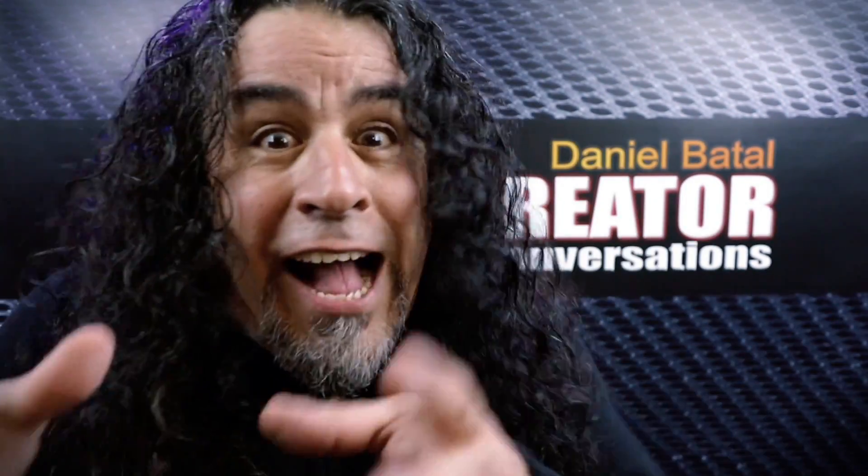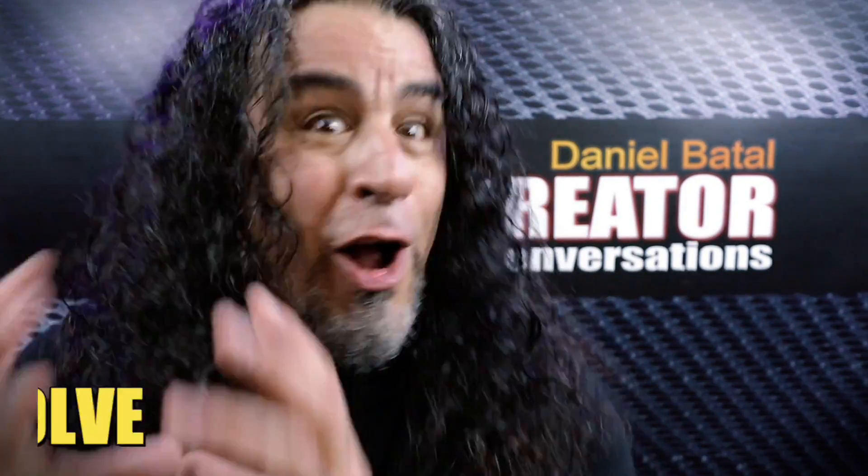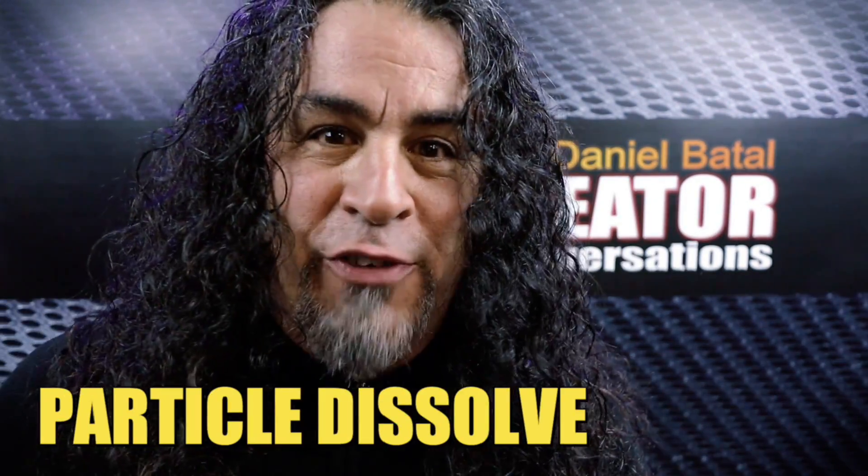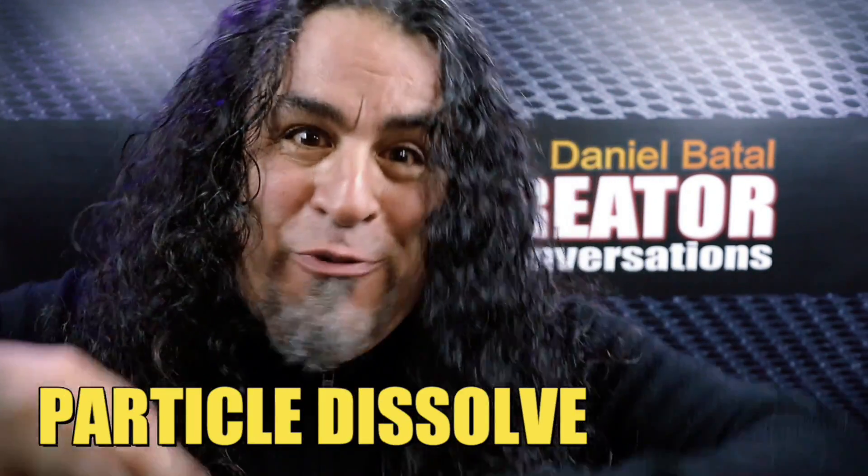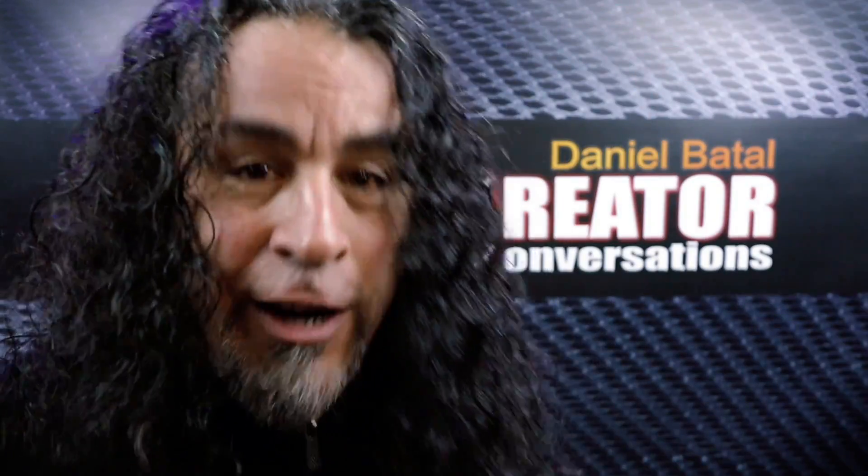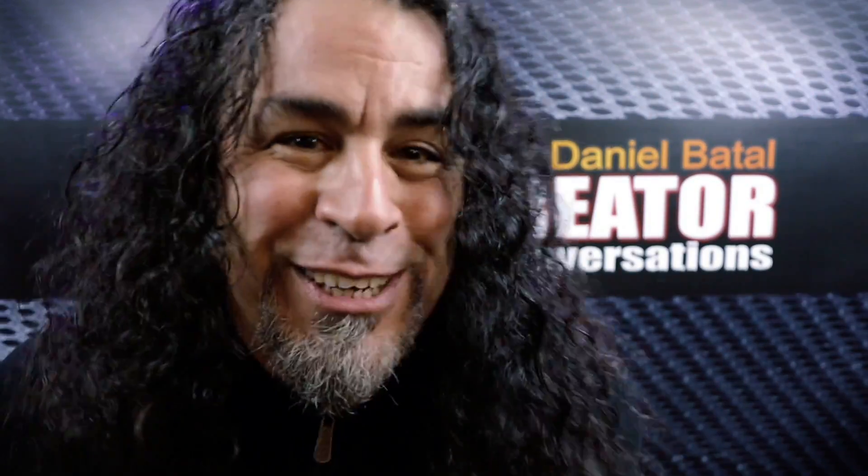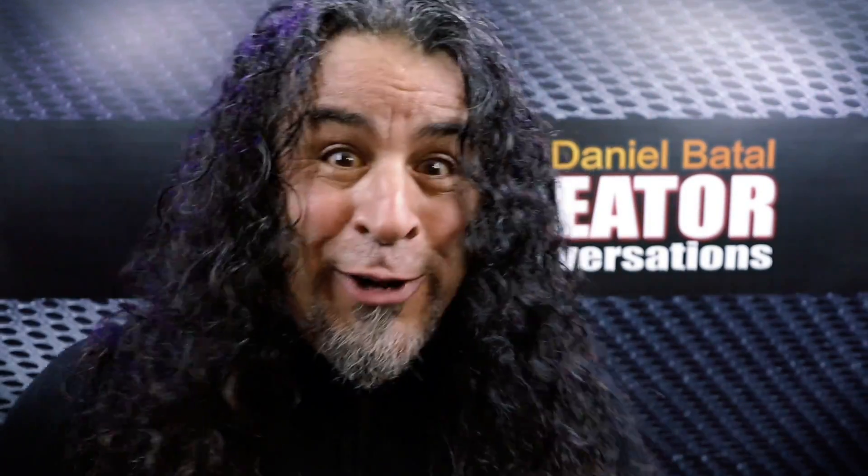A lot of you have asked about how to do the particle dissolve effect like in the Avengers movie where people evaporated into thin air. Well today I'm gonna show you how.